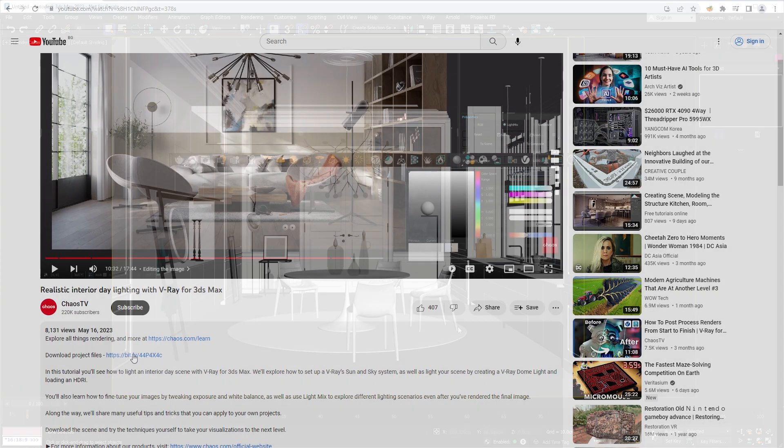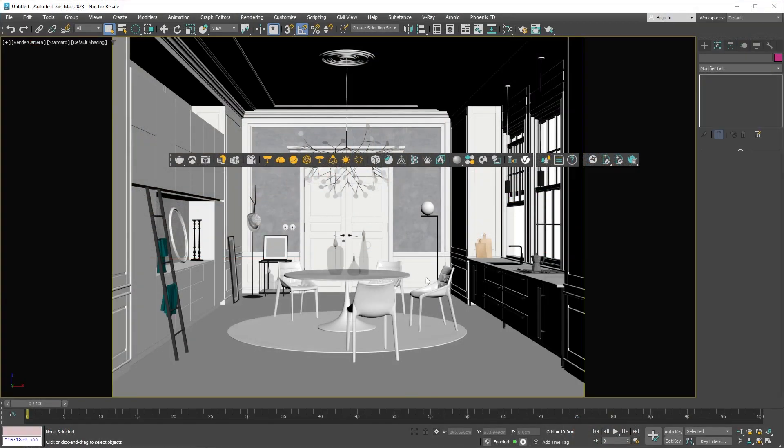The first thing we'll look at is the V-Ray toolbar, which gives you quick access to some super handy V-Ray tools. For example, there's the render button that begins a production render.